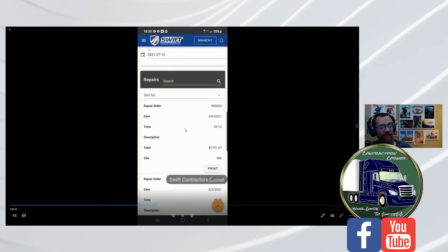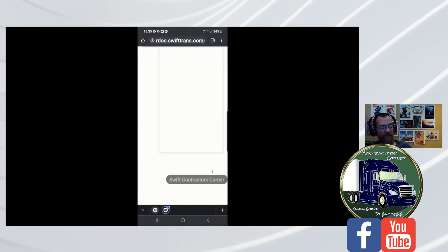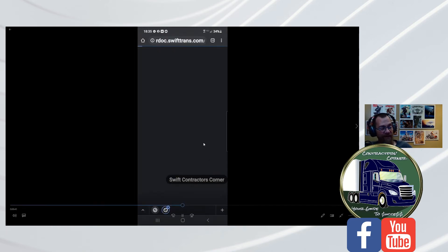And what you should be able to do is click this print button and it should pull up that report that we saw on the desktop site. Unfortunately, what's happening is it's not doing anything. You hit print.